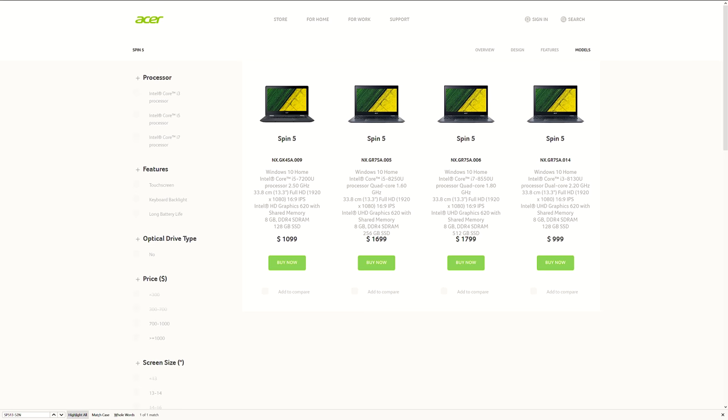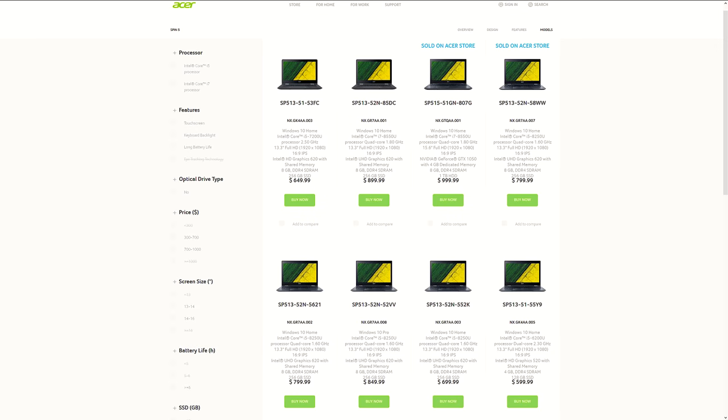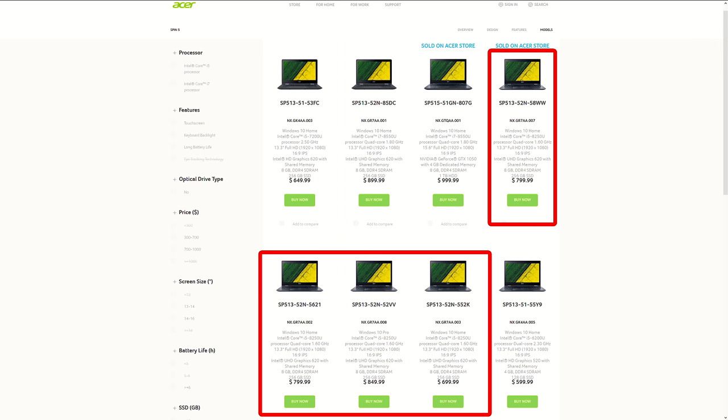With these specs the Spin 5 is listed at $1,700 AUD on Acer's Australian website, or around $700 to $800 USD in the US, where there appears to be more options available. The differences seem to be around Windows version and things like SD card slot.